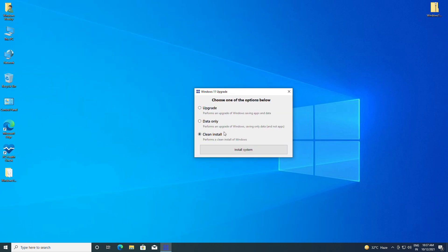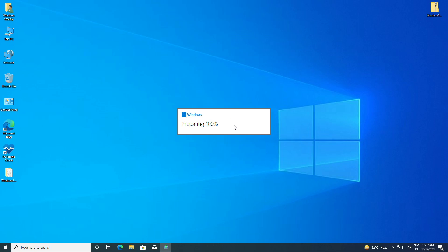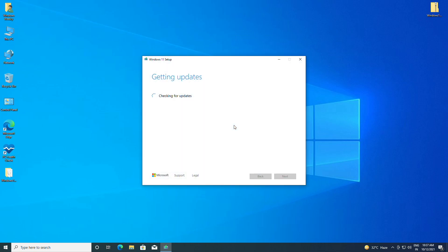Just check the clean install option and then click on Install System. As you can see, the process has started.